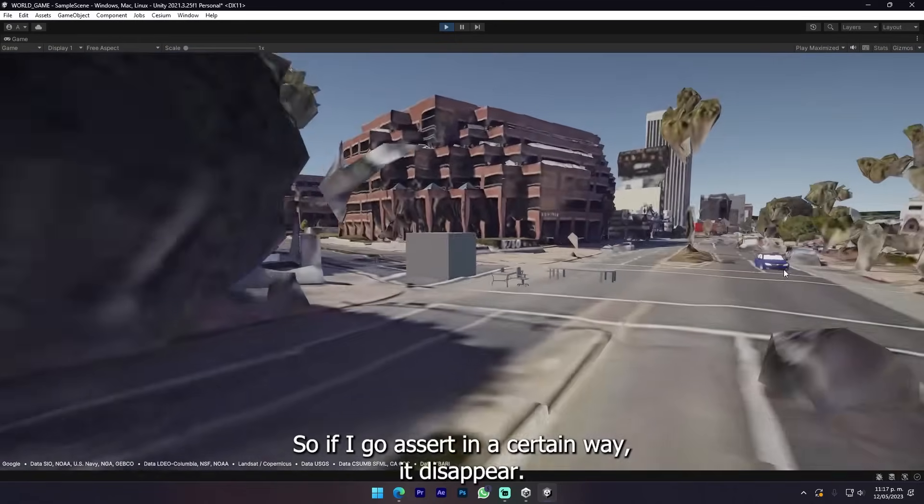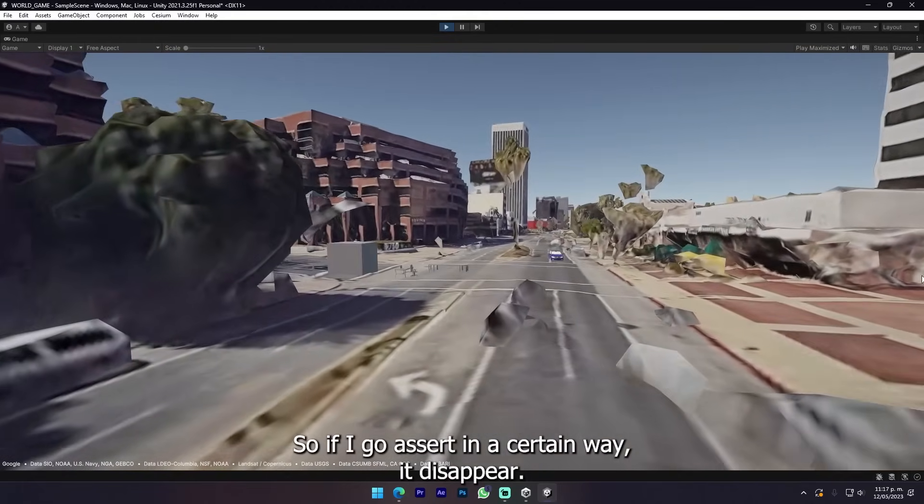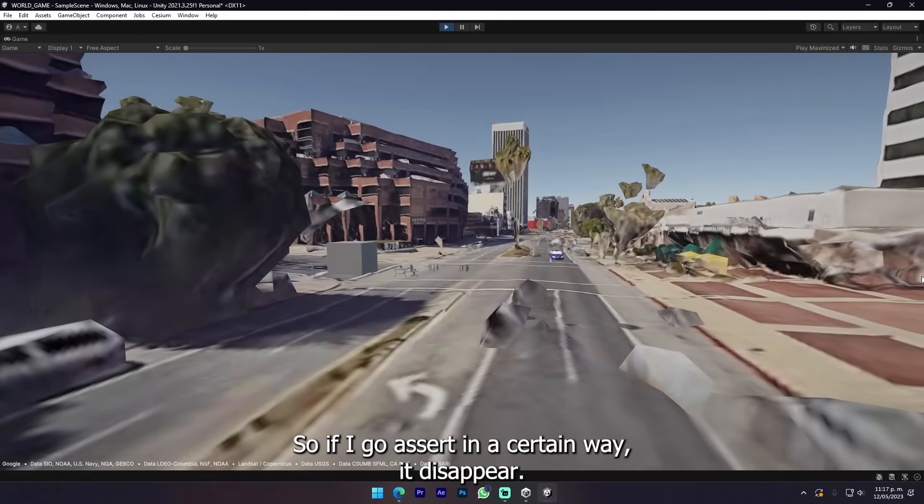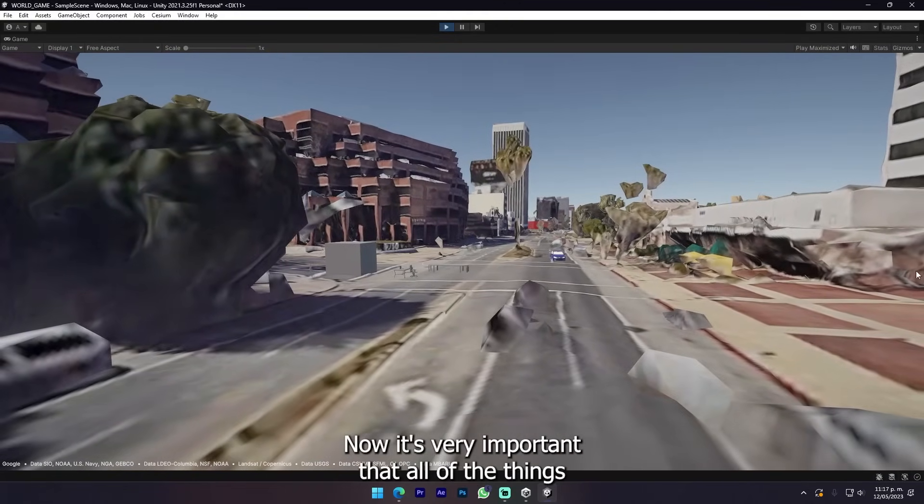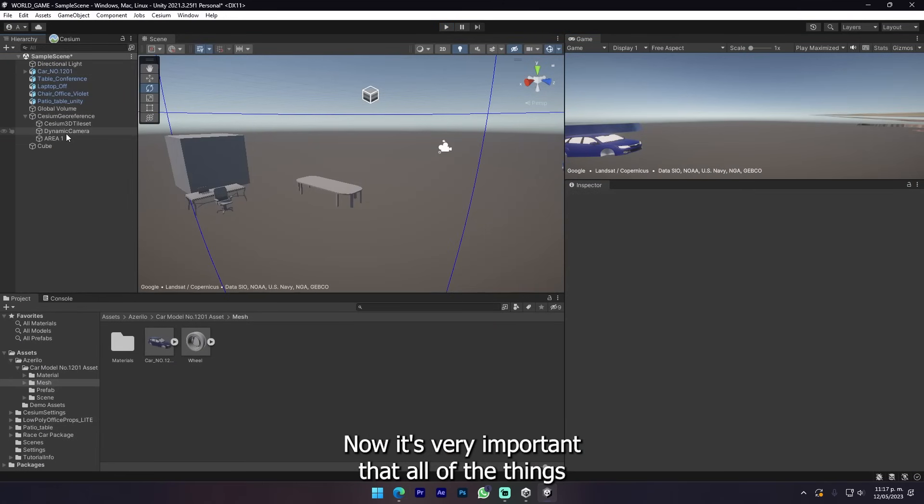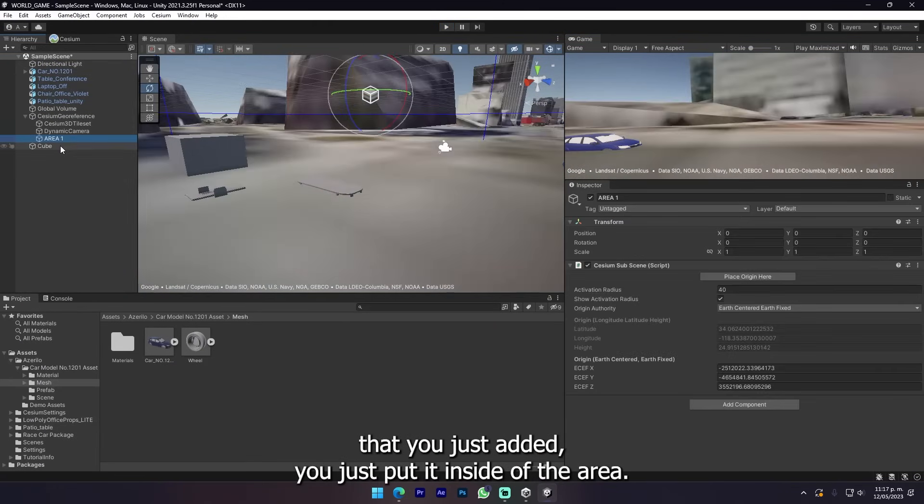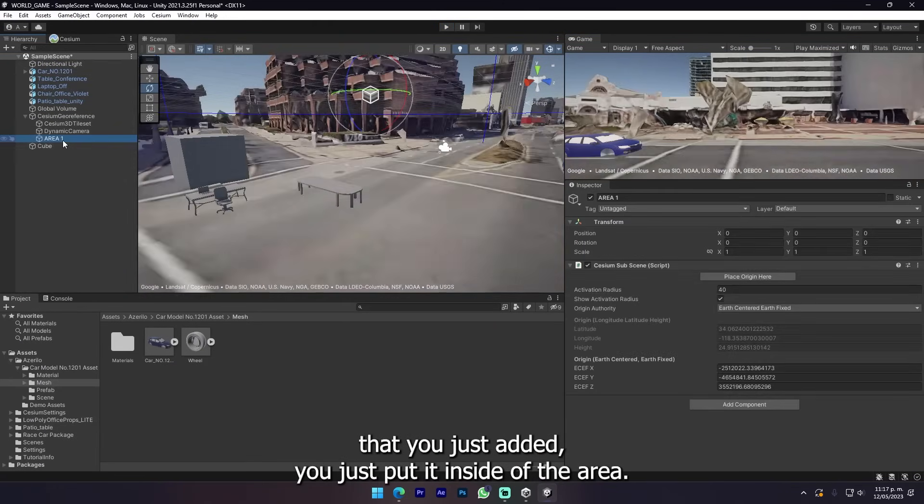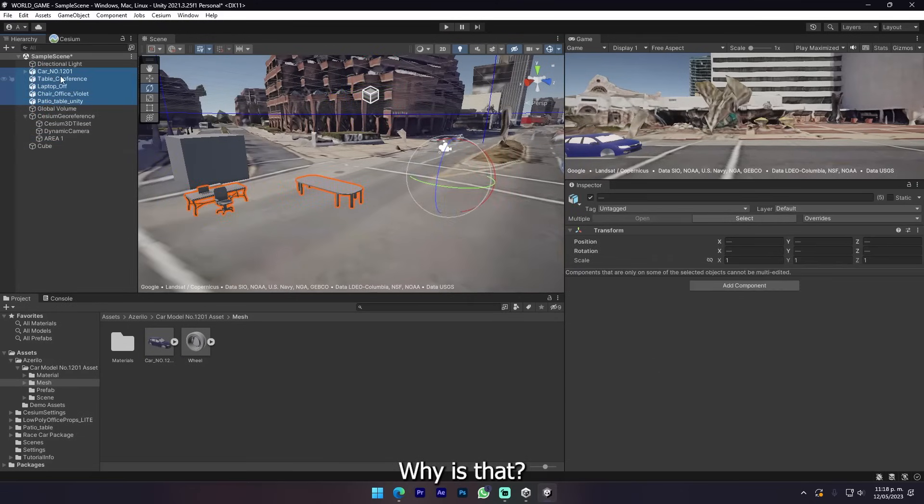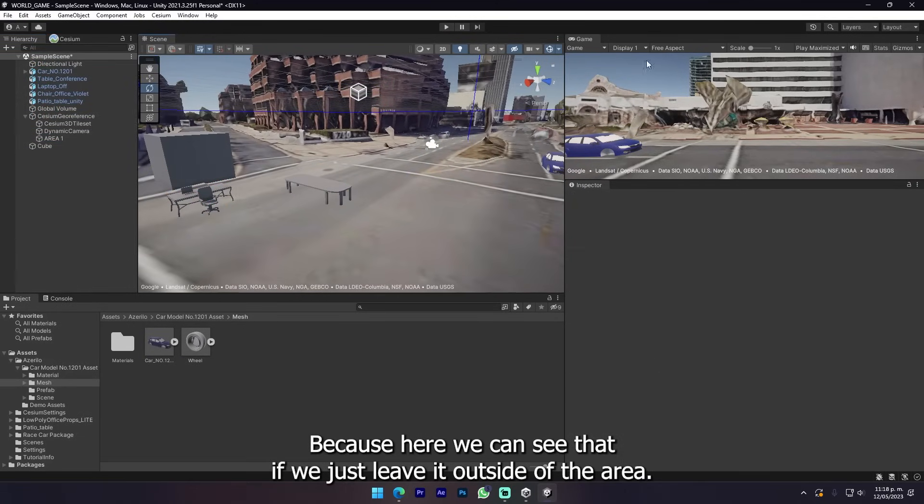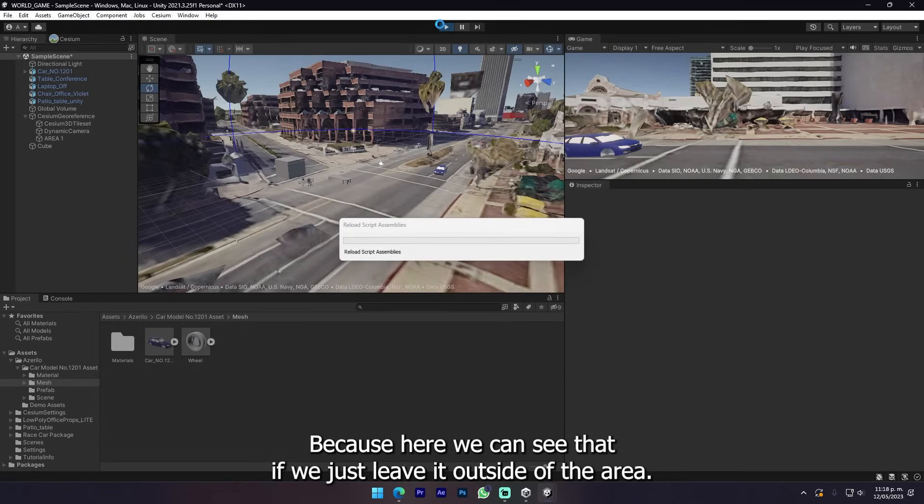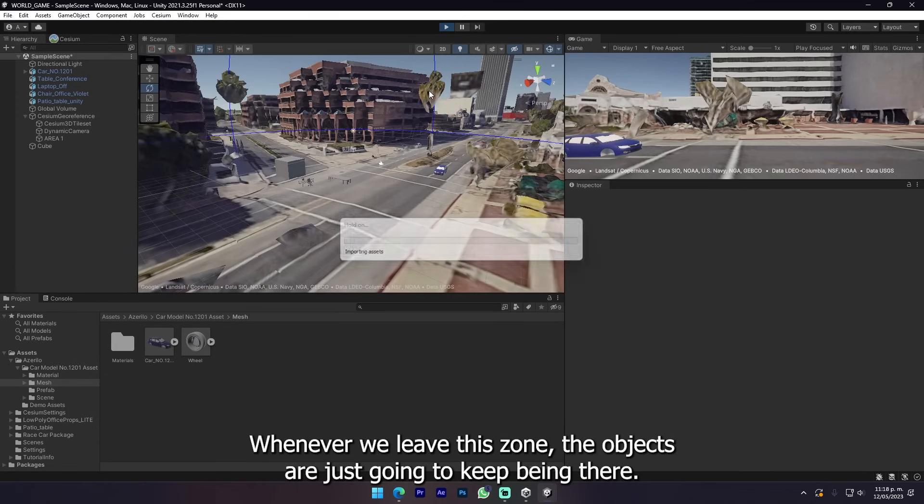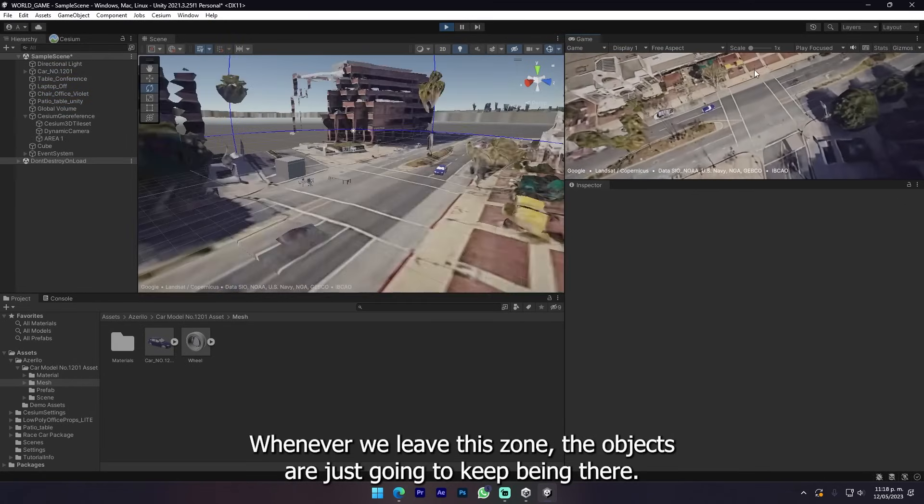Here now I have added some simple stuff and you can see that it absolutely works. Obviously you can take a bit more time. It's really awesome. If I go a certain way it disappears.